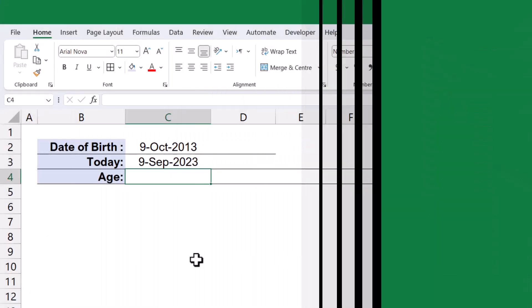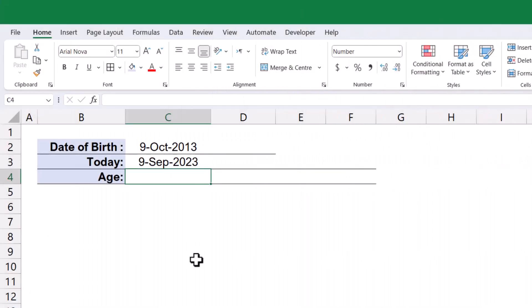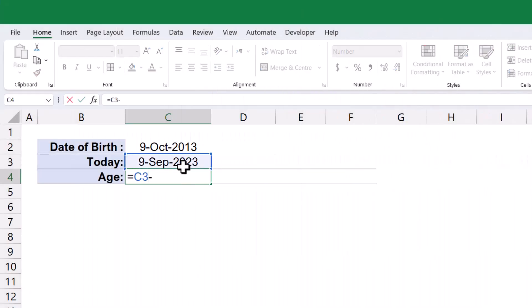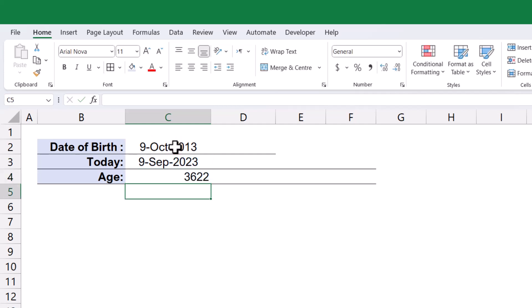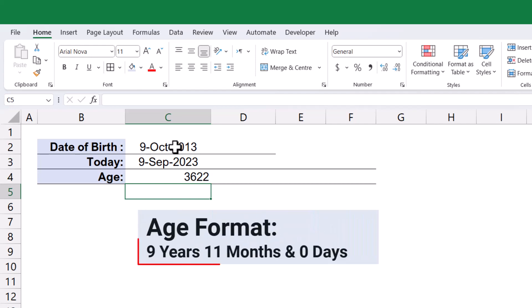However, calculating age accurately in Excel can be a bit challenging when utilizing the date difference between two date values. In this tutorial, I will demonstrate how to calculate the age and express it in years, months, and days.